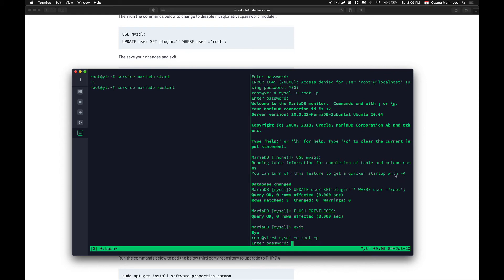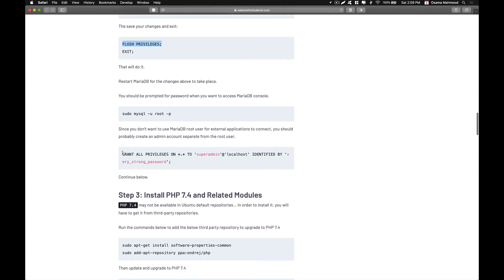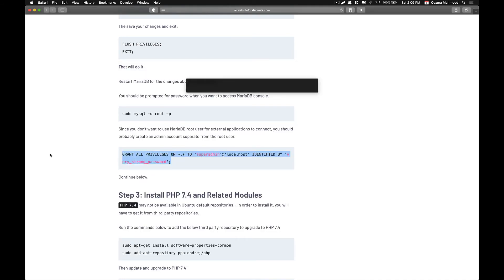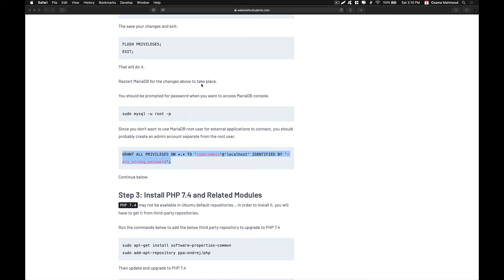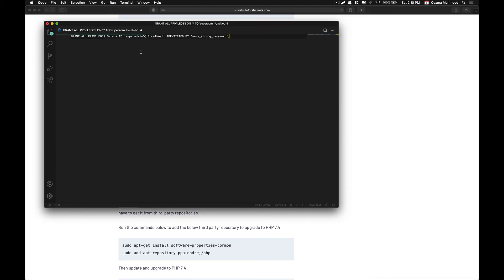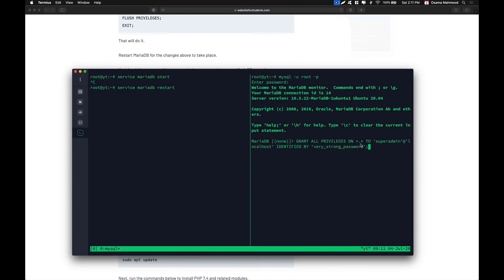Log into your server again and enter your password. We are going to create a new user since we already disallowed the root user from connecting remotely. Copy this command and open your text editor so you can change the username and password. I am going to change the username to 'admin' and also change the password. I will be back once the password has been set.